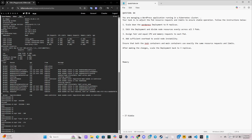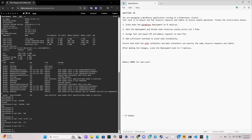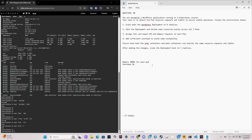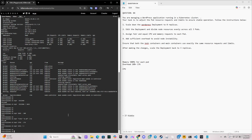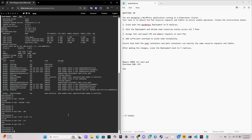We'll round down to 500 MiB for the memory request. The overhead we calculated was 176 MiB, so let's note that down. Now that we have the memory figures, let's do the CPU calculation — clearing the screen and running describe again.